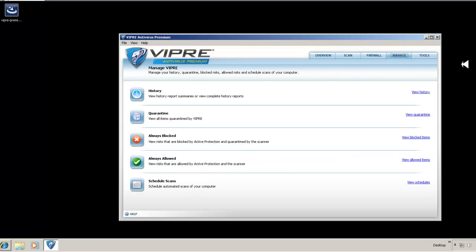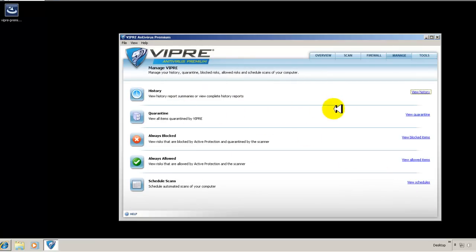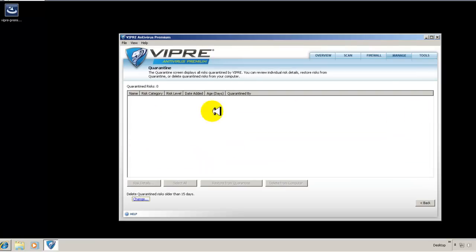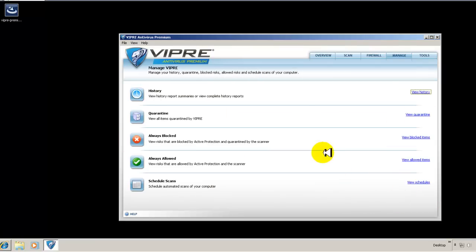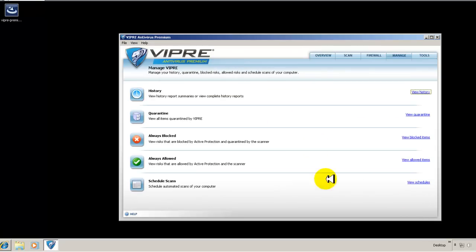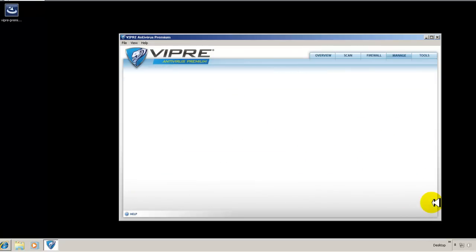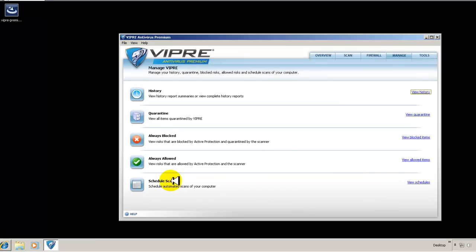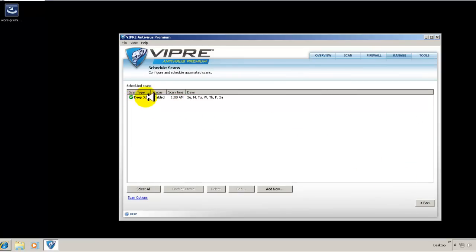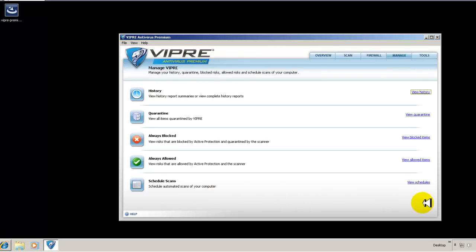So that's your firewall, then you can look at your history and see what you've done as far as the scans and so on. You can look at your quarantine list, anything that you've quarantined, obviously there's nothing here because I just installed it. Here's your items that you've blocked and items that you've allowed. And your scheduled scans, so it's right now set up by default to deep scan at one o'clock in the morning every day. So you can kind of select it, you can enable, disable, you can delete it, you can edit it, you can add another one. So again, pretty straightforward.